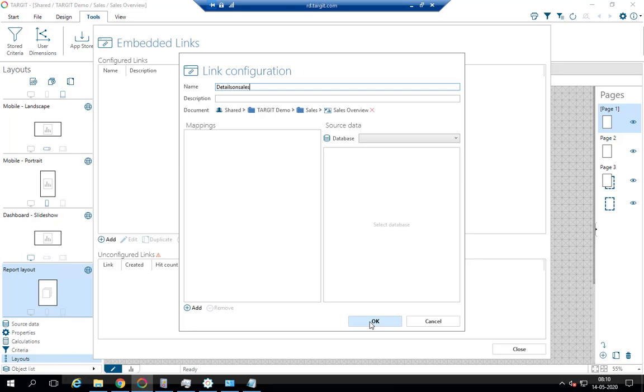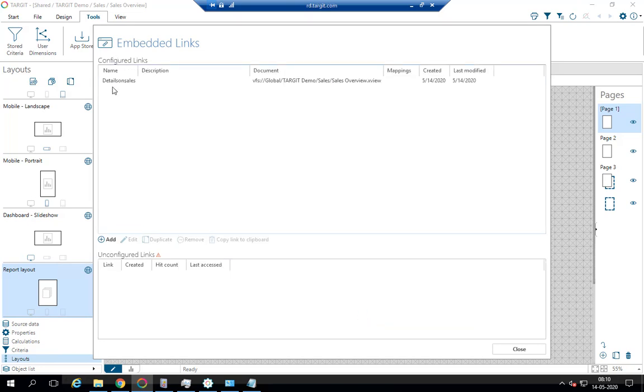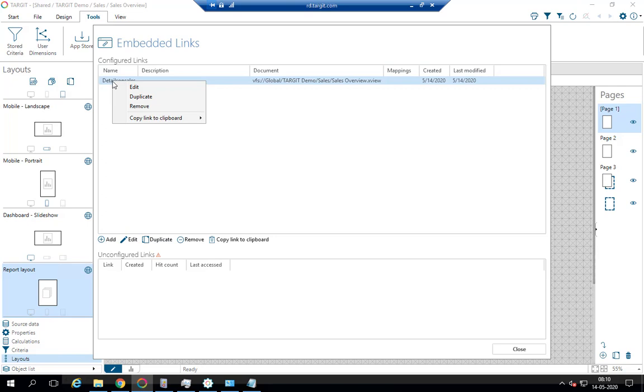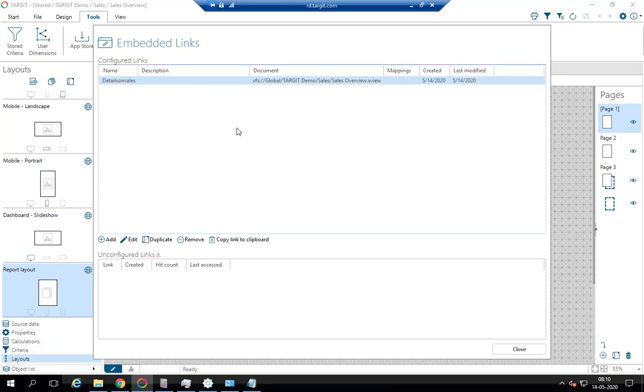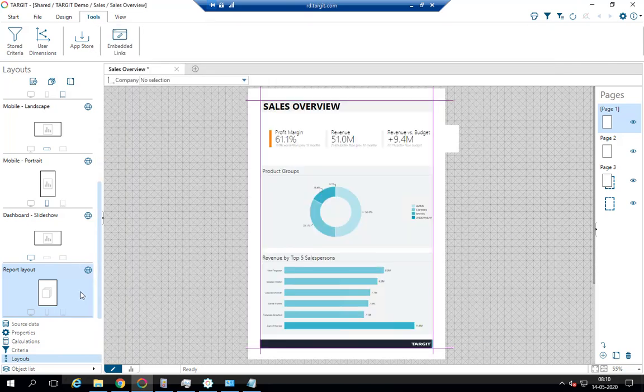OK. So when I click OK, I've created this embedded link and I can right-click and say let's copy this to my clipboard. I'd like the version that is embedded anywhere without the top ribbon. So that's it.